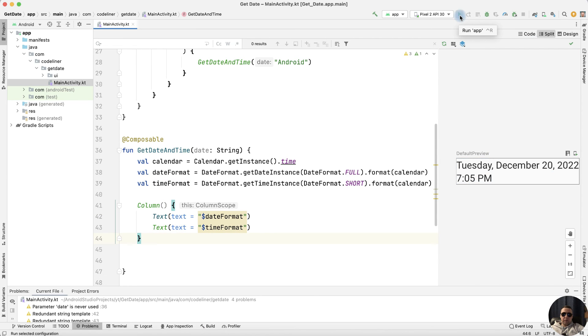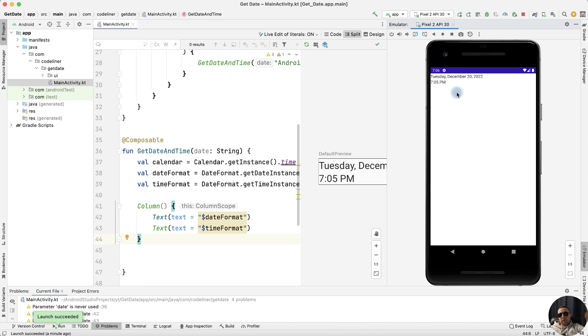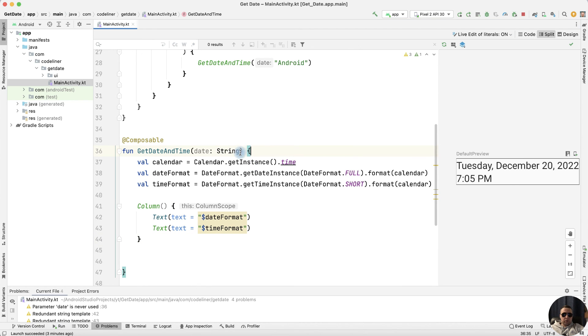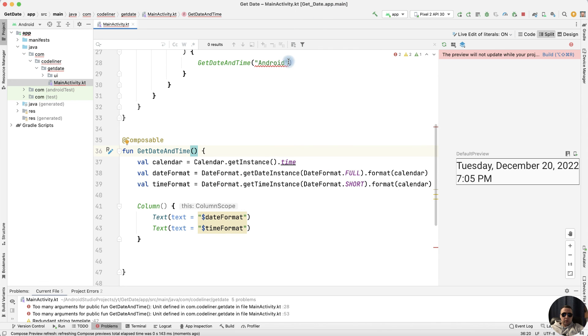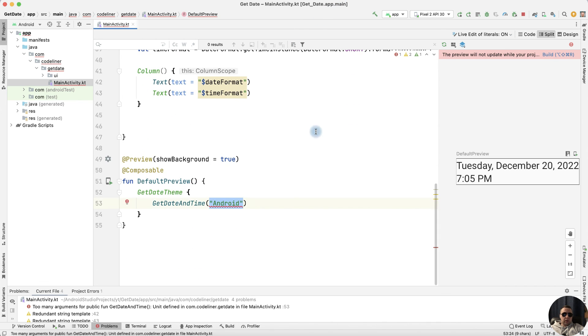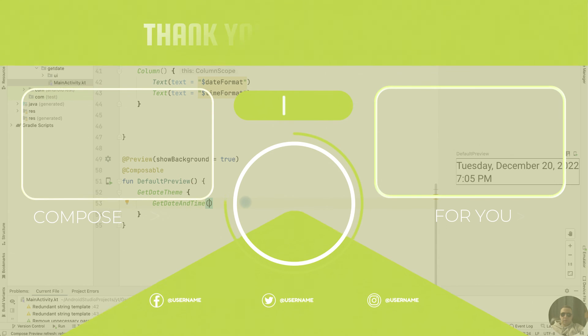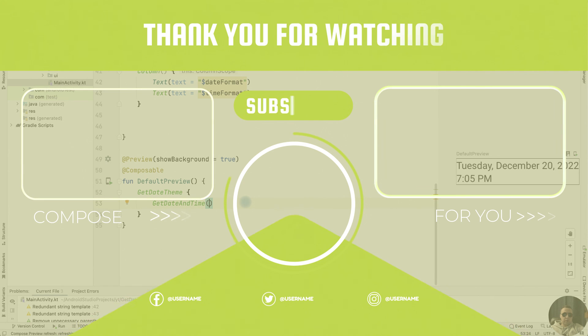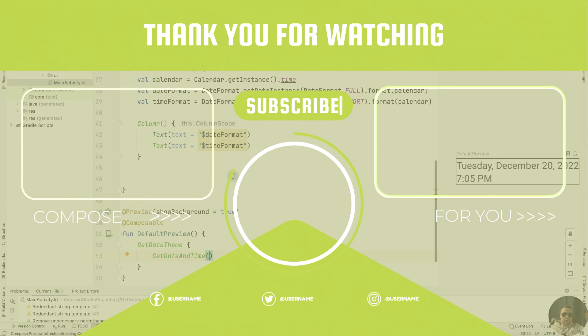Let's run the application, and we have got the date and time in Jetpack Compose. We can remove the unnecessary parameter because we are not passing anything to the function. We will also remove the parameter from the preview so that there are no errors.